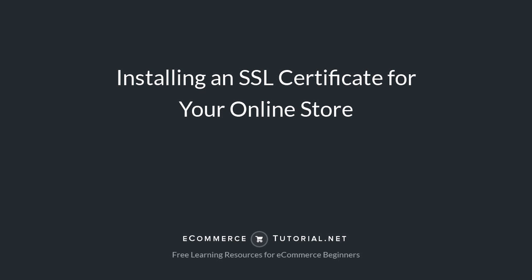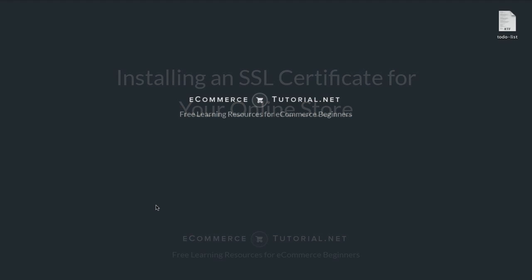Hello everybody and welcome back to another lesson. This is John with e-commerce tutorial and in this video we'll cover how to install an SSL certificate on our domain name so we can create that secure bridge between your customers computer and your online store. Alright so let's go ahead and get started.